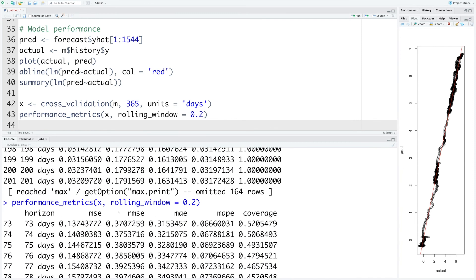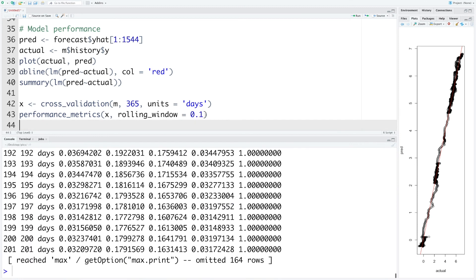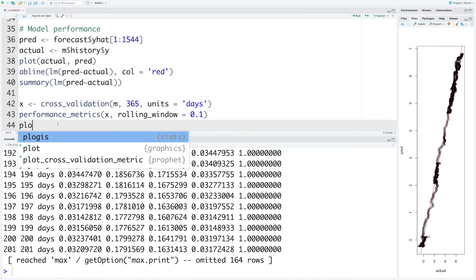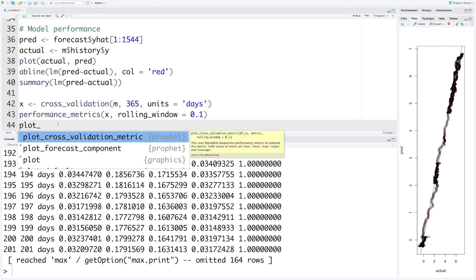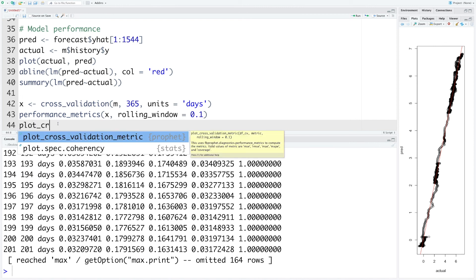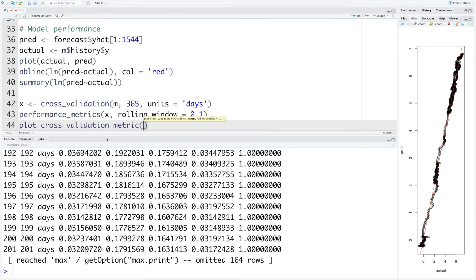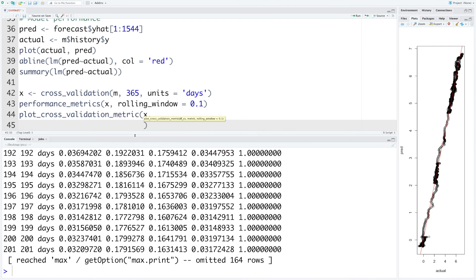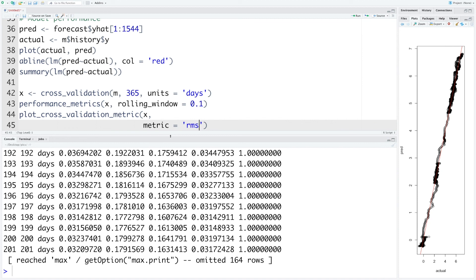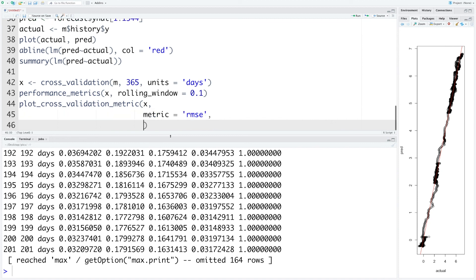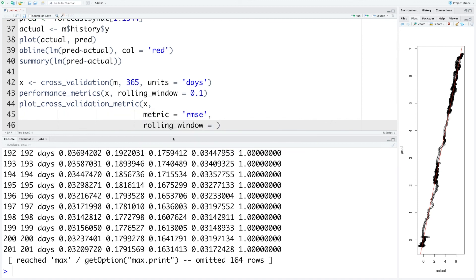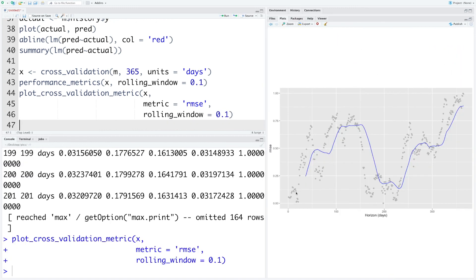We are using a rolling window. Rolling window is a proportion of data to use in each rolling window for computing metrics. If you use 0.1 that means 10% of the data is to be used. If you increase to 20% that means more data will be needed. If you run with 0.2, your starting will be even later because more data will be needed to calculate this metrics. So now actually you start at 73rd day and so on. Let's keep this at 0.1. So now we can actually plot this using plot_cross_validation_metric and the data is in x.